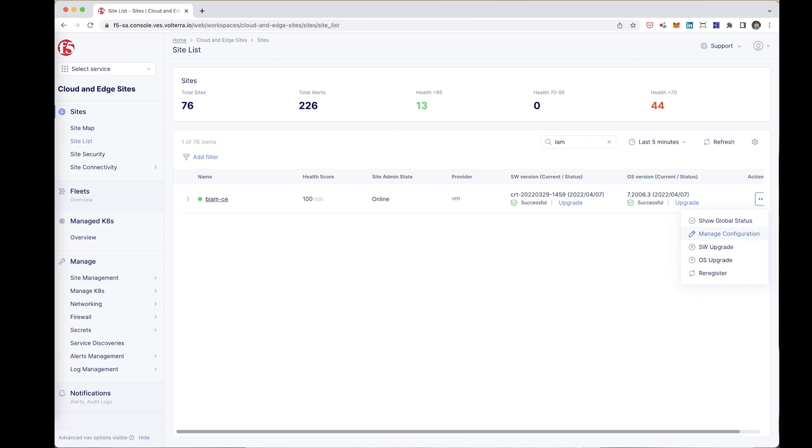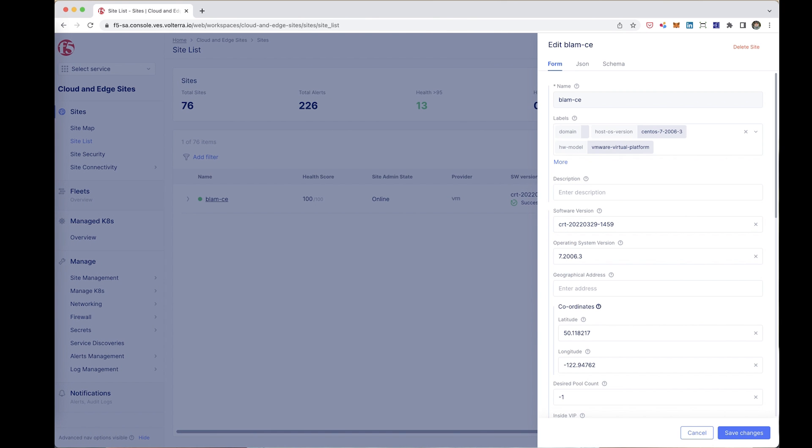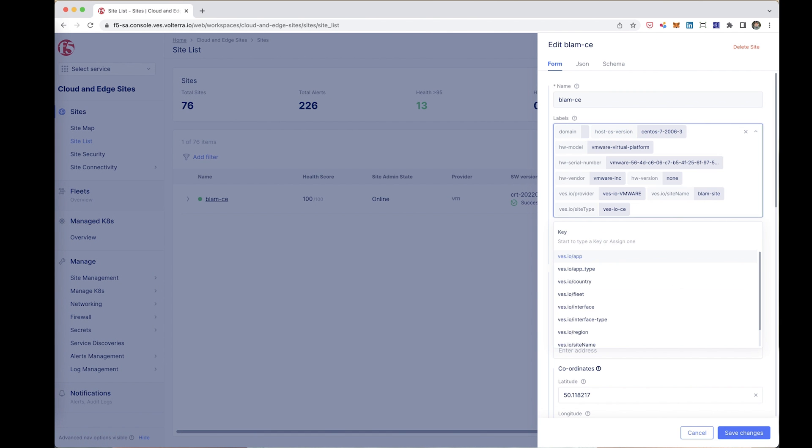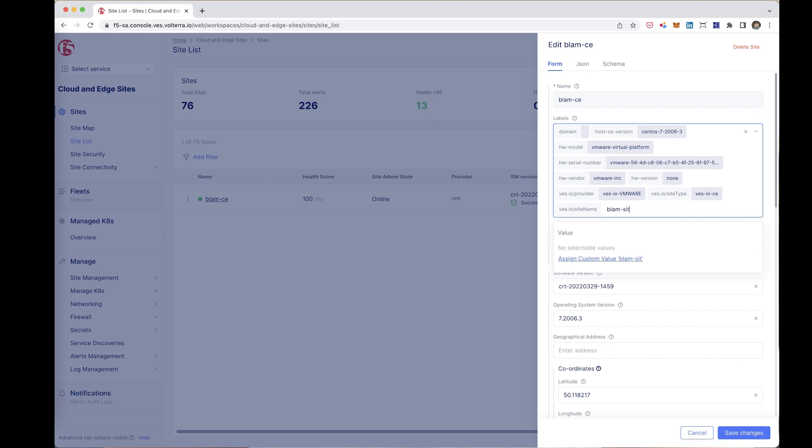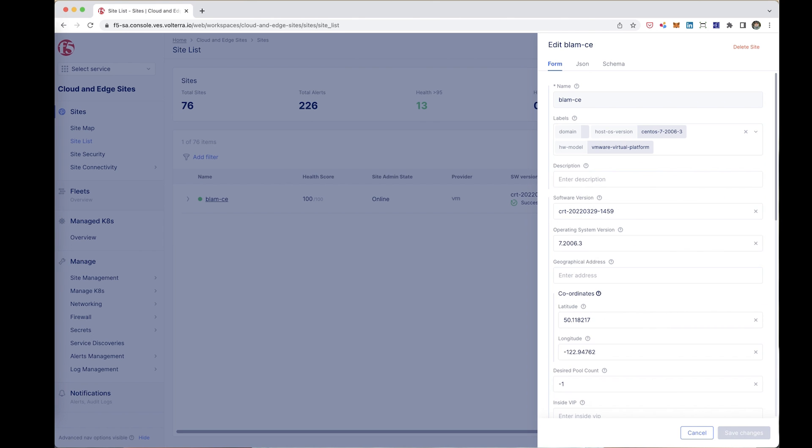One thing I want to do is give this site a label. We need that for later on. So I'm going to go into manage configuration under the labels. I will go ahead and select a label called ves.io site name and I'm going to give it this value here and we're going to use that later on.